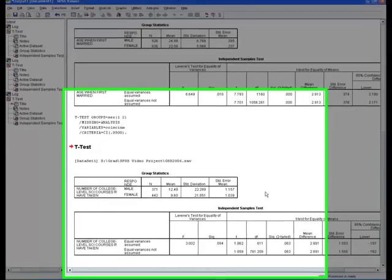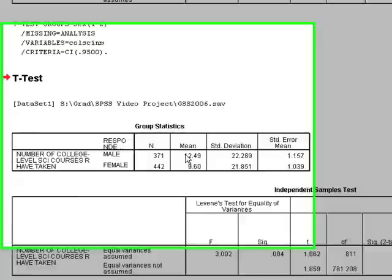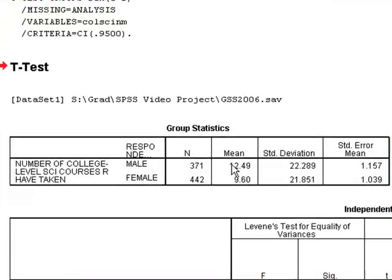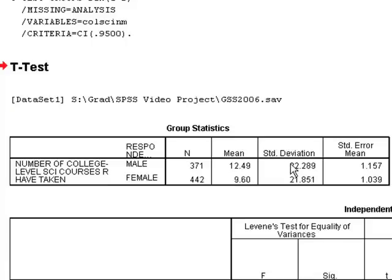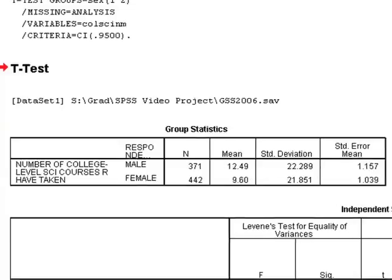Just like last time, I got two boxes giving me the basic descriptives. Out of 300 males, we have around 12.5 college courses that they took that were science. Females were around 9.6, so there's a difference here. The standard deviation is rather large in both situations - 22 courses. There were people who took a lot of courses and some who didn't take a whole lot. Even though the average is 12.49, we have a pretty big standard deviation.